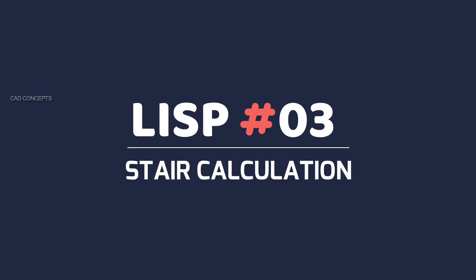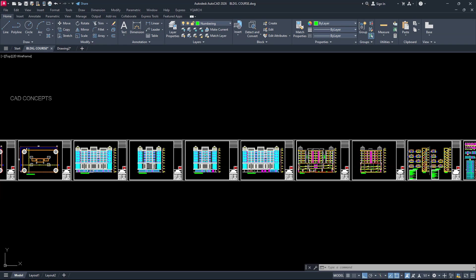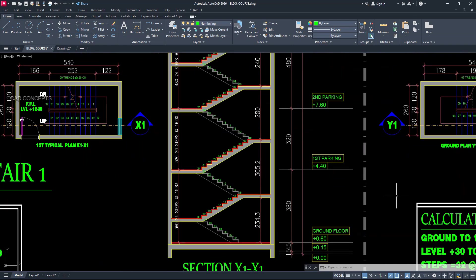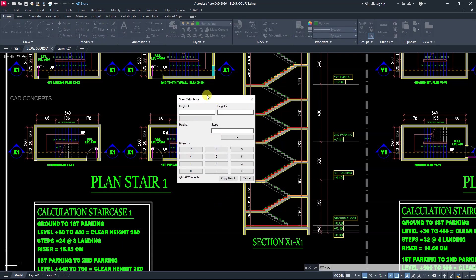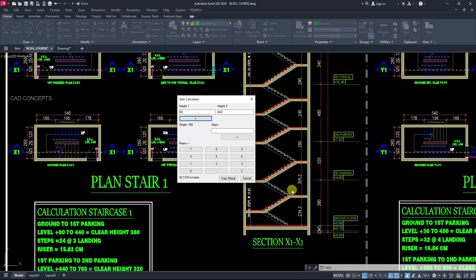Number 3: Stair Calculation. We have a complex multi-floor residential building staircase. I will type RST for the stair calculator. First height is 60 — our ground floor finishing level. Then first parking level: 440. So keep second height as 440. When you click, you will get height 380 — it minuses 440 from 60, giving 380. Now you decide how many steps you want.